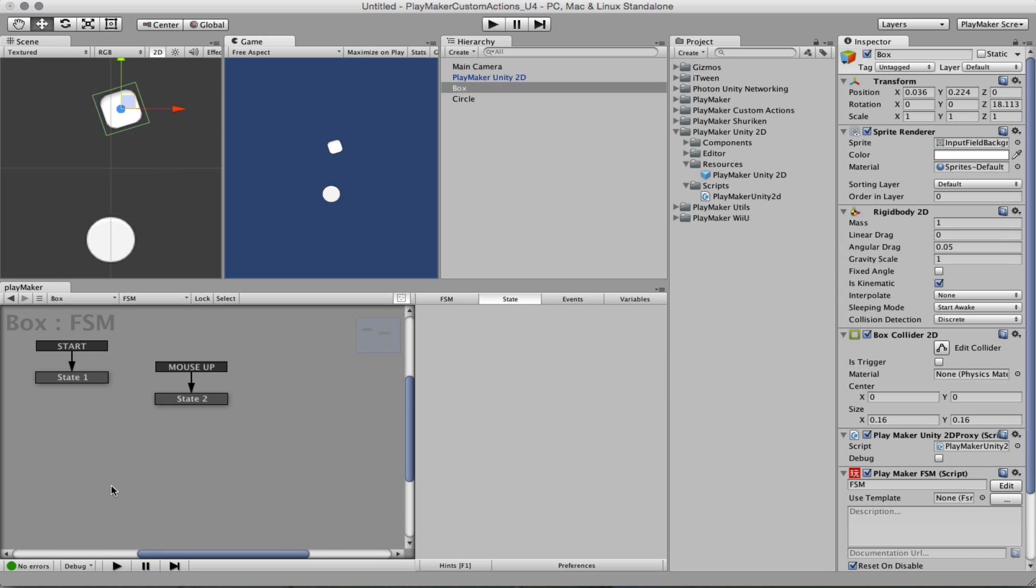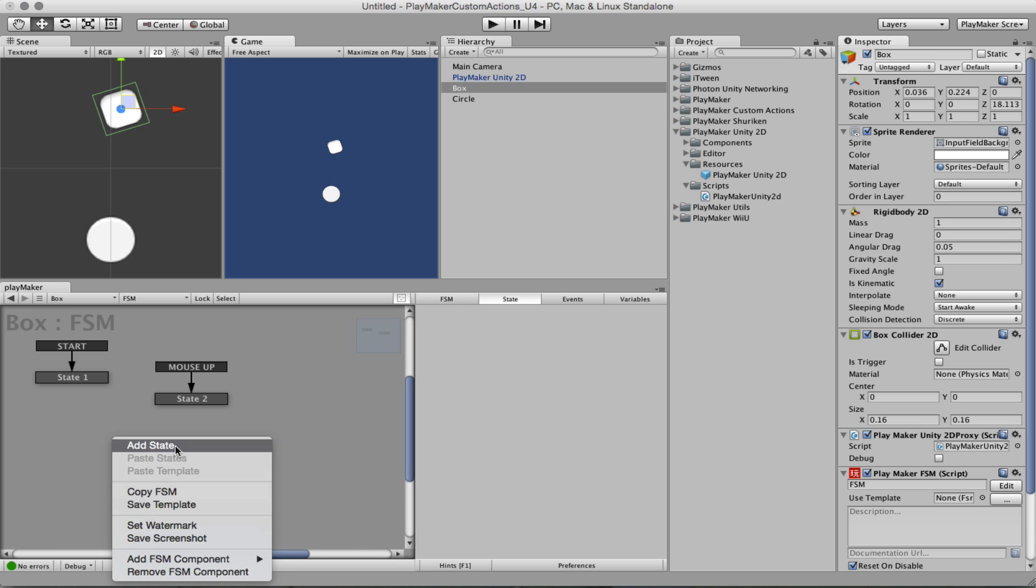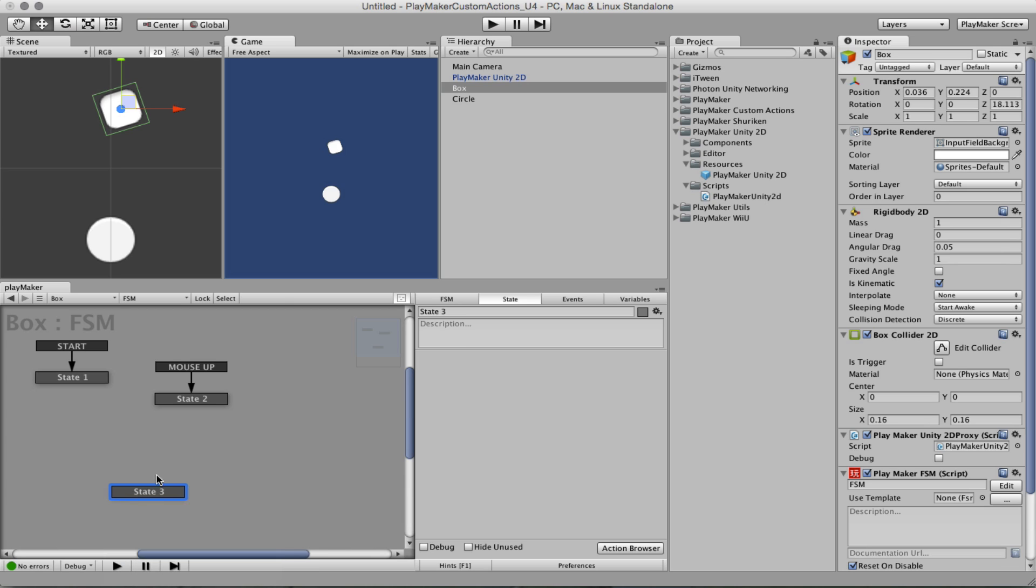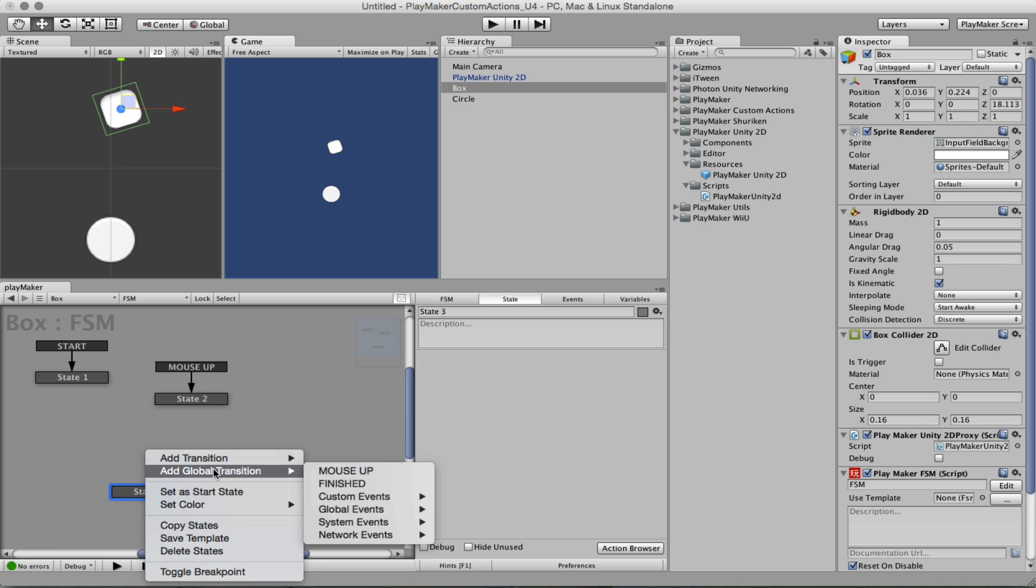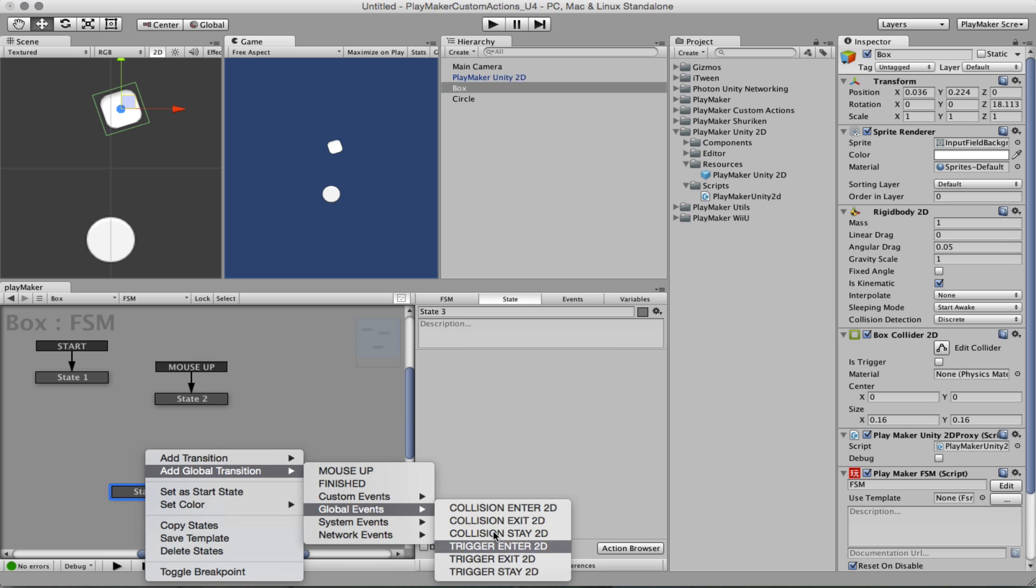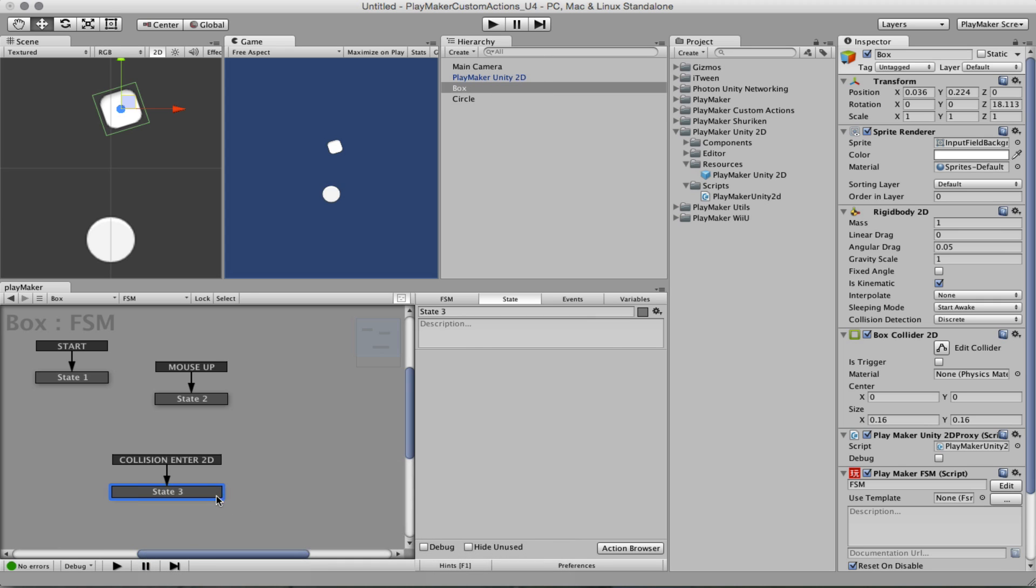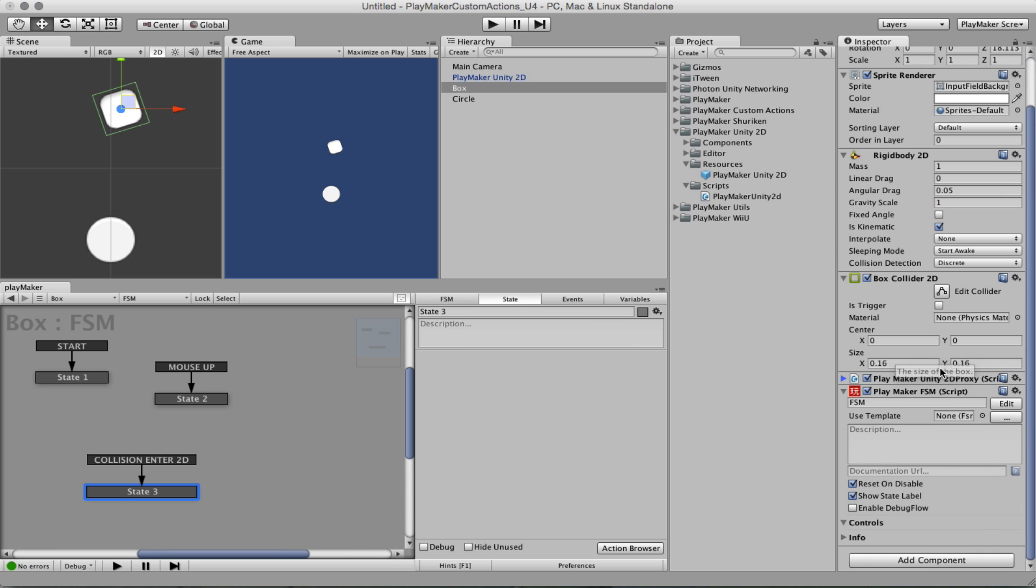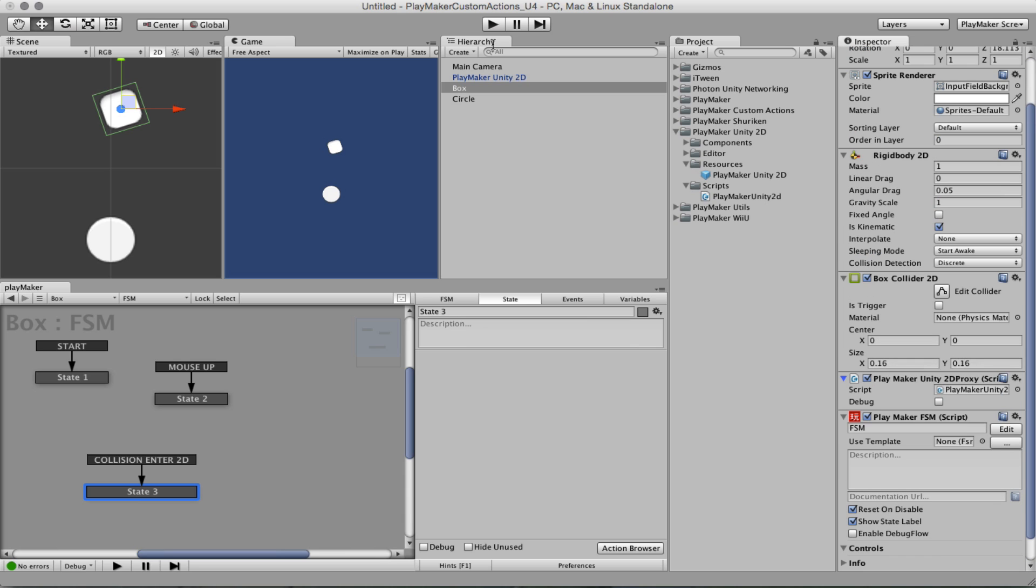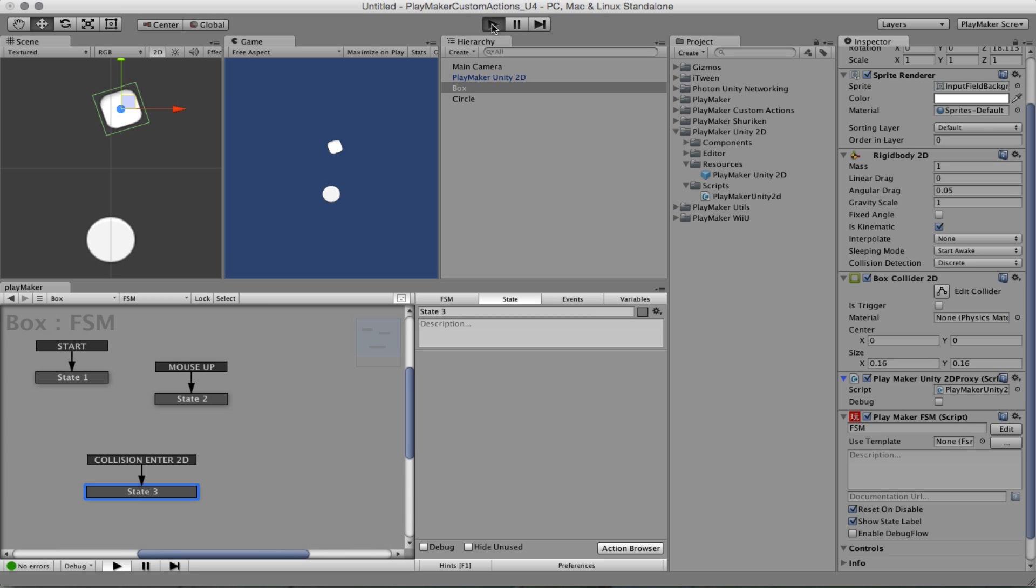So now we have our FSM and we want to listen to global event. You'll see that here because we have this Playmaker Unity 2D prefab, collision enter. We verify that we do have our Playmaker Unity 2D proxy and all should be well.